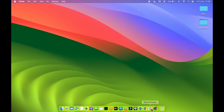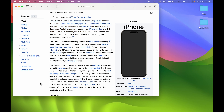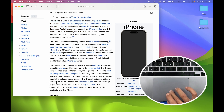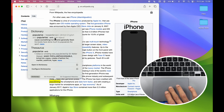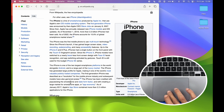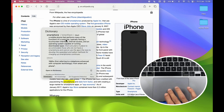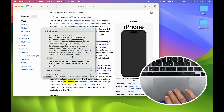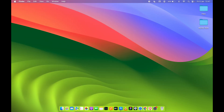The next gesture is related to Lookup, which you can use to get meanings of any word. If you want to know the meaning of a word, point your cursor over it and tap with three fingers on the trackpad. It will show a dictionary interface with the meaning of that particular word.